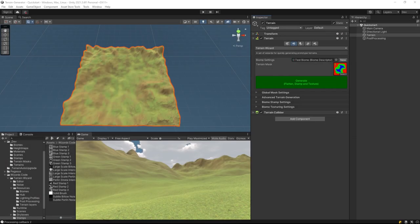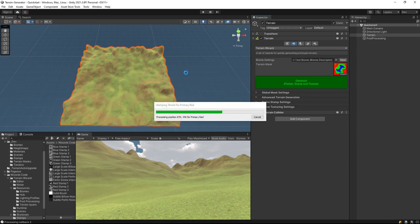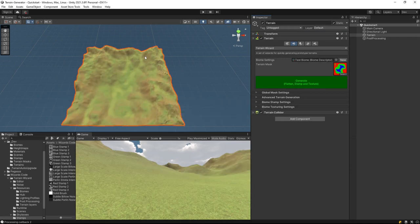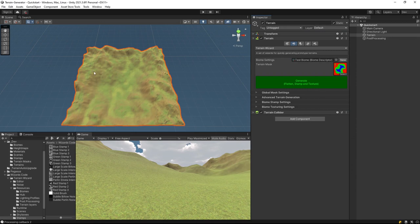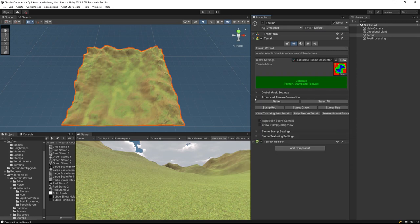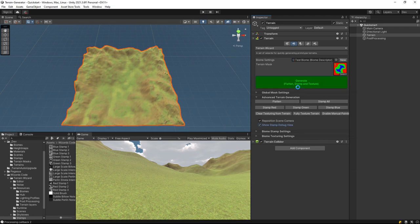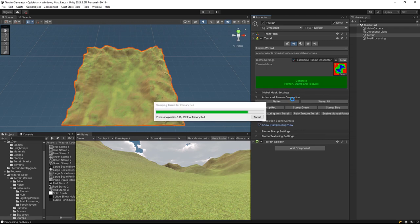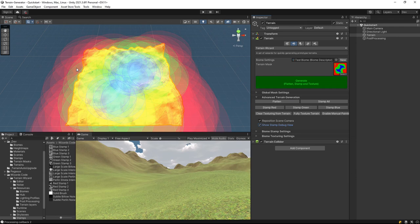So how is the terrain actually stamped? Well let's take a look at that. We click the Generate button and what happens is multiple stamps are placed around the terrain based on the mask that we have. We can actually see this in effect if we click Show Stamp Debug View in the Advanced Terrain Generation. What this is going to do is give an overlay showing us where the stamps are applied and at what size.